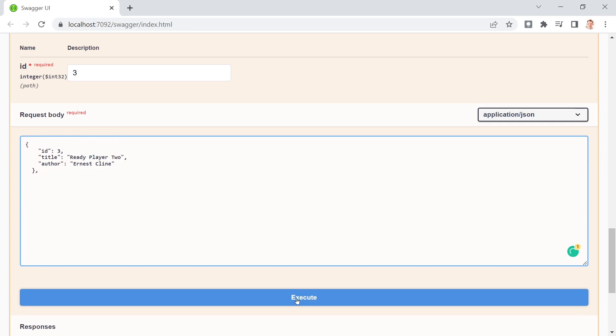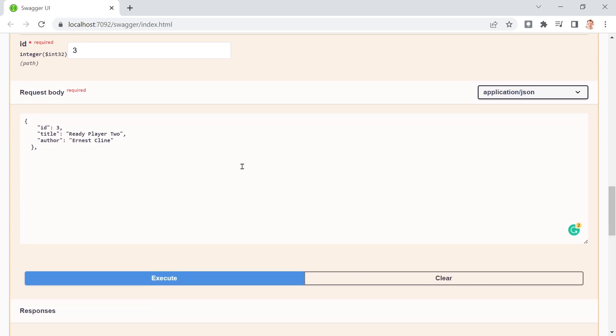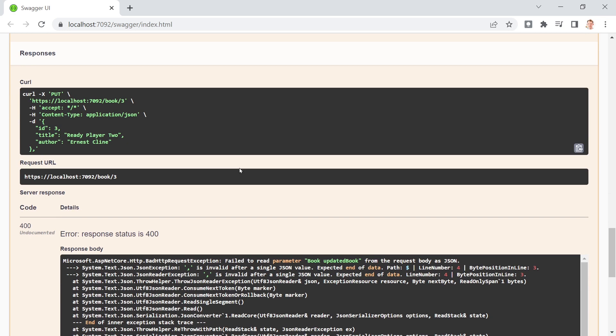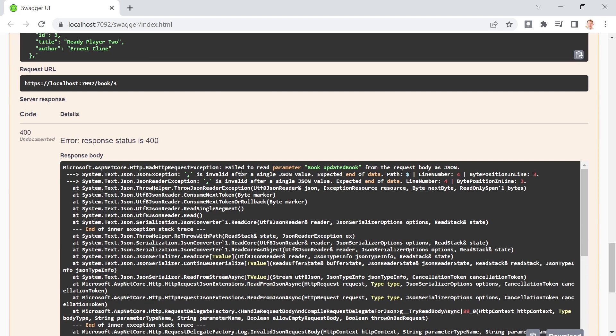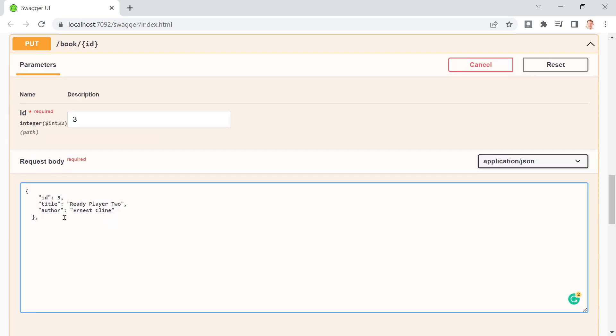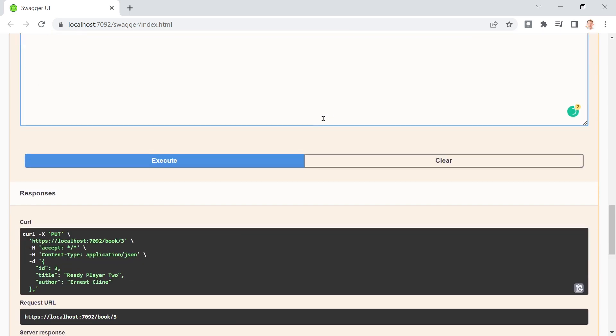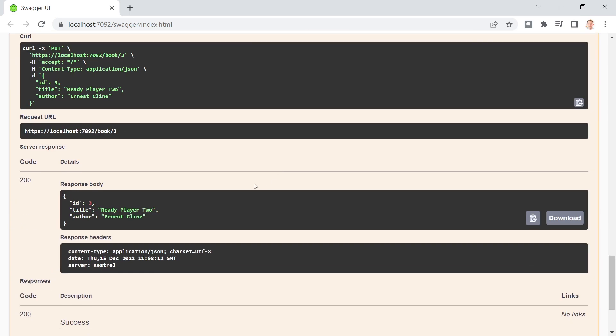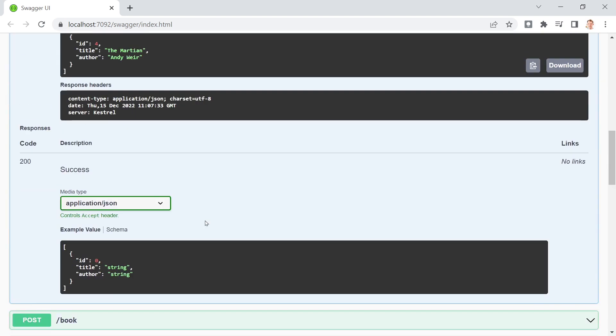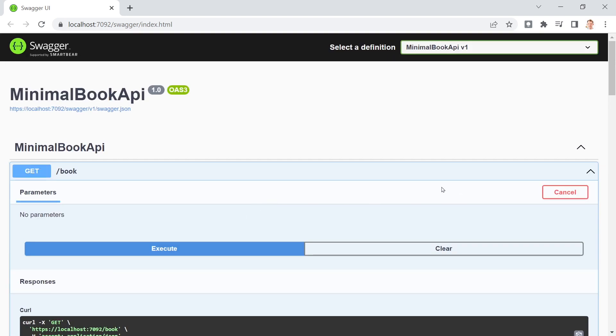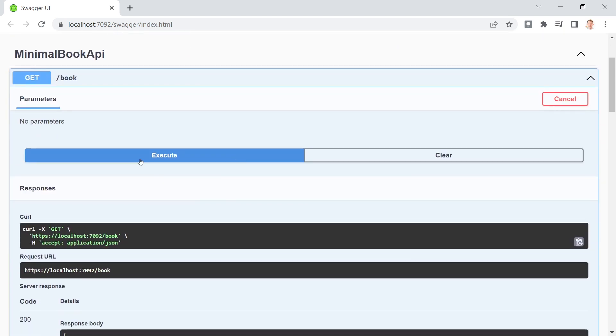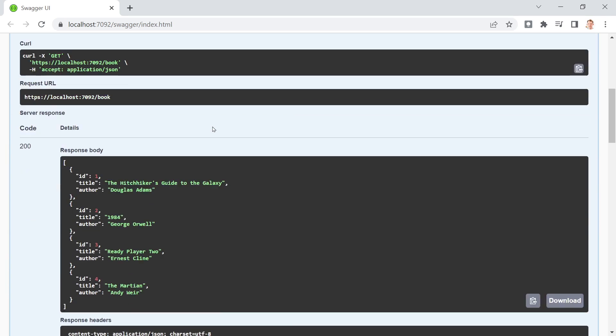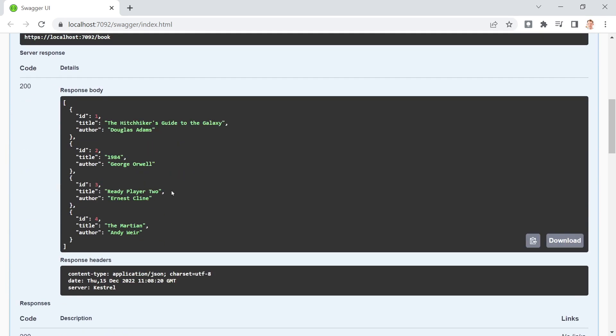So here's something wrong. And maybe this is just the comma. Let's try this one more time. And now this worked. So ID three, ready player two, Ernest Cline. And now let's double check, we get all our books. And here is our change. Great. So that's the put method.